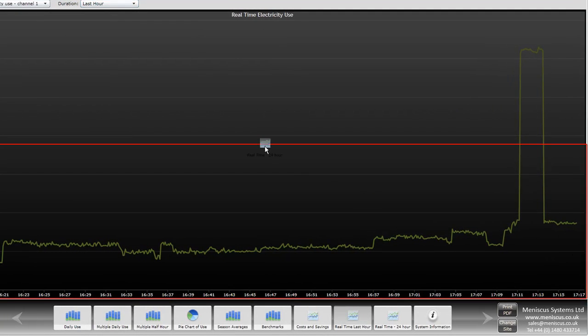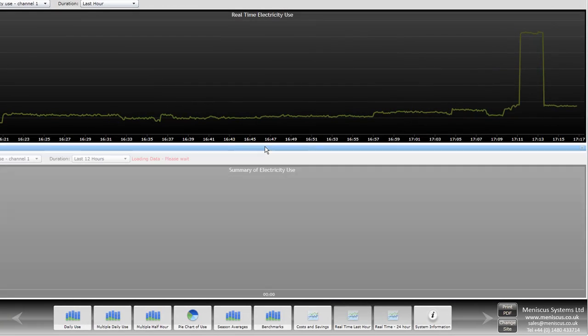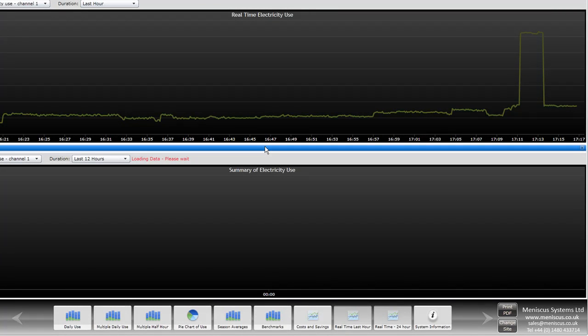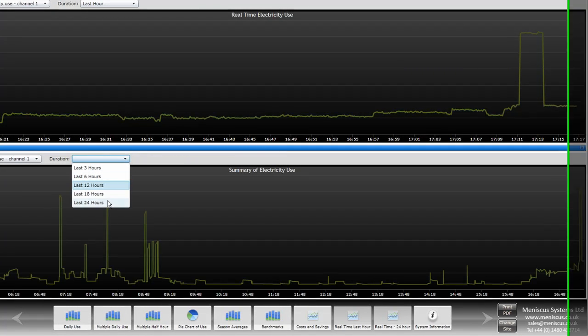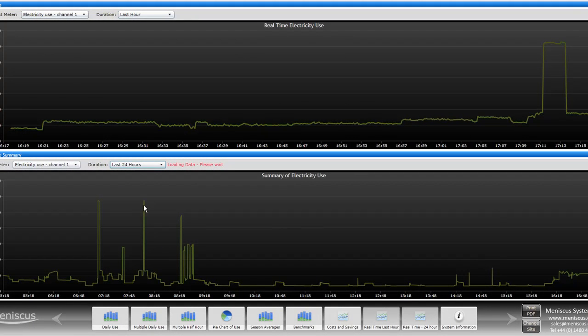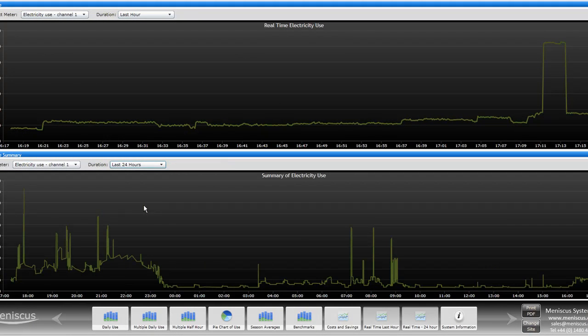We can also look at the data for the last 12 hours or even the last 24 hours. If I just change this, this is now loading up the real-time data for the last 24 hours, so you can get a very good idea of what your electricity profile was over that period.